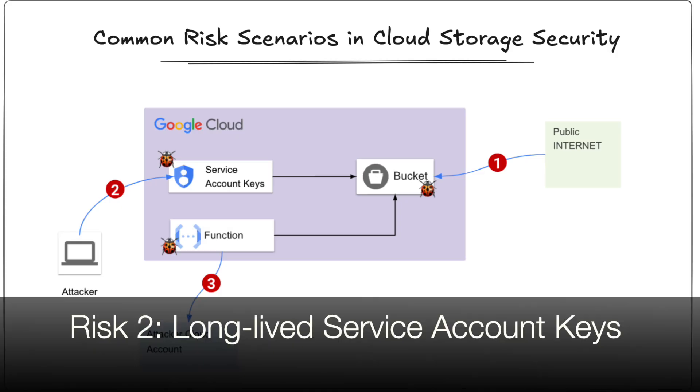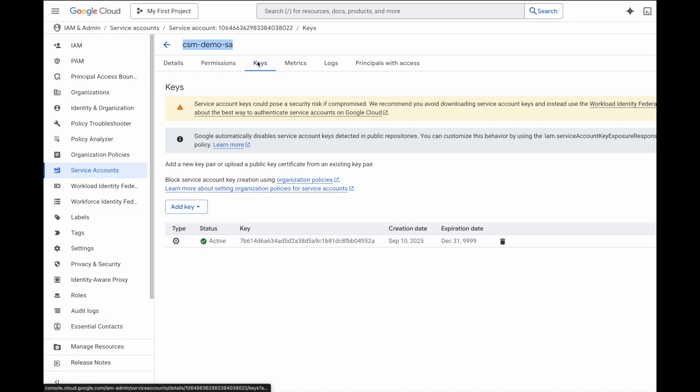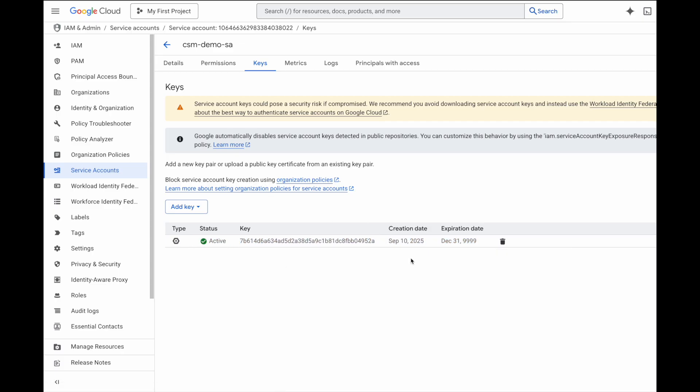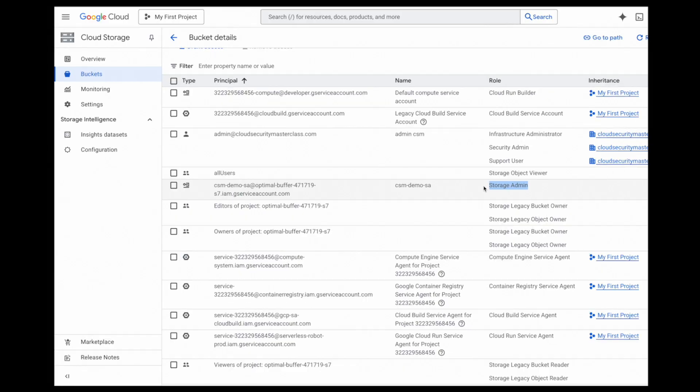Let's see the second risk of leaked service account keys. Here's my service account. Notice it has a long-lived key attached. In fact, the expiration here is set to year 9999. That means this key basically never expires. The service account also has storage admin permissions on the bucket that we created earlier. Now think about it. If someone gets hold of this key, they instantly get full access to the bucket.